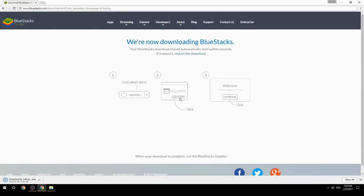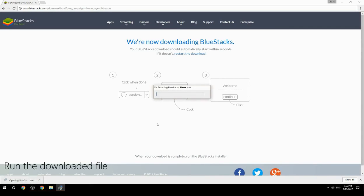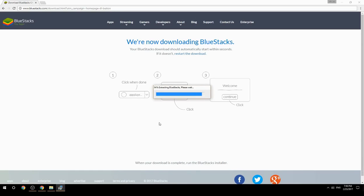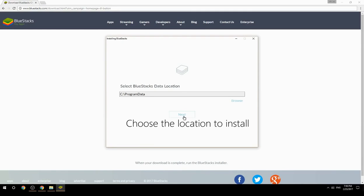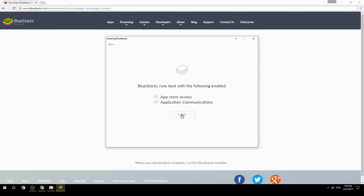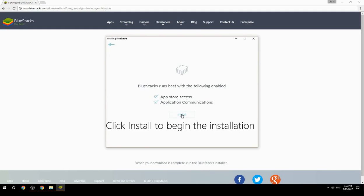Run the downloaded file. Choose the location to install, then click Install to begin the installation.